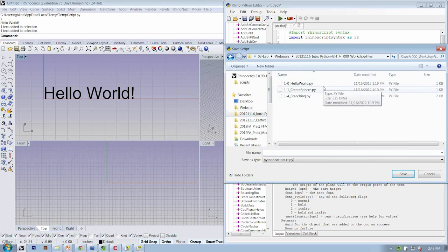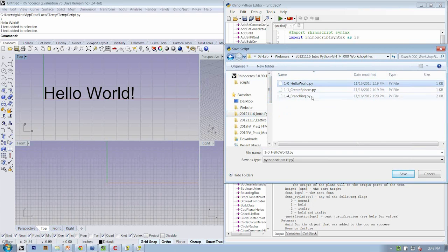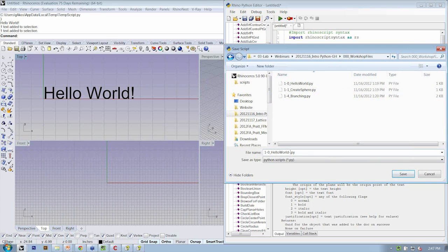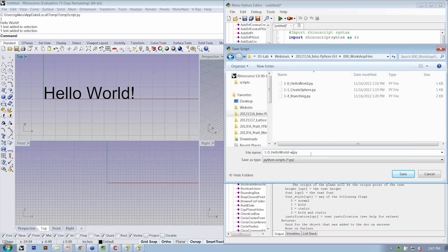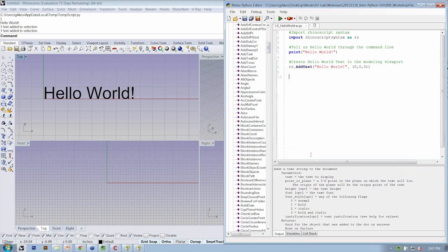What I'm going to do is I'm going to be saving an instructor version of every file. So we give you a set of reference files. If we happen to do anything different, we'll be uploading the files we developed together after the conclusion of the webinar. And so you'll have both the originals and the instructor files as a reference. So that's my Hello World file. I'll go ahead and close that.